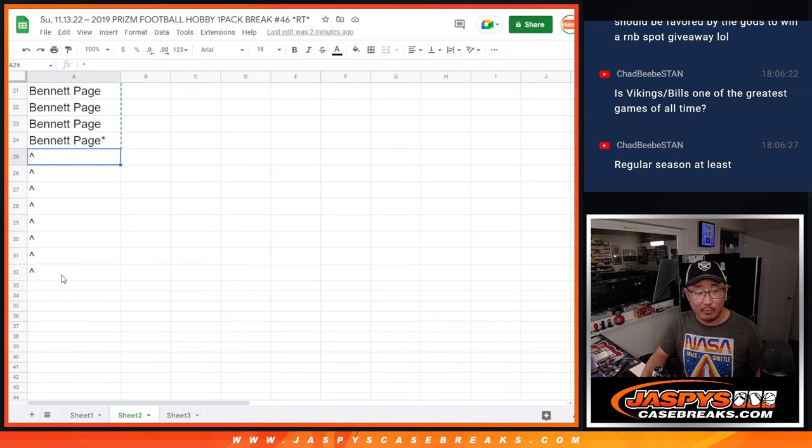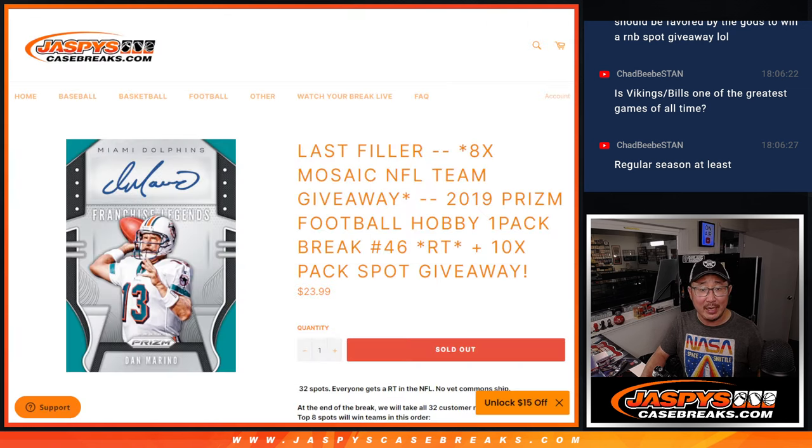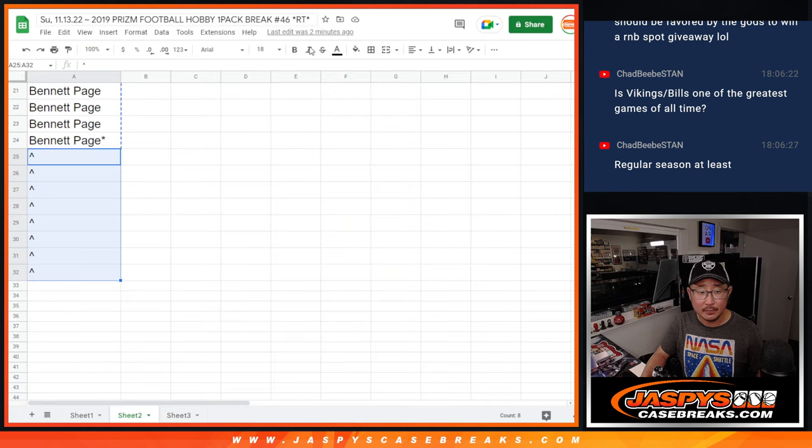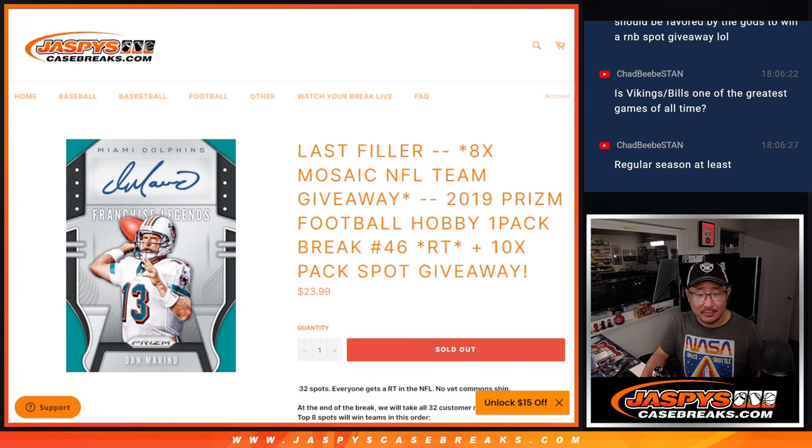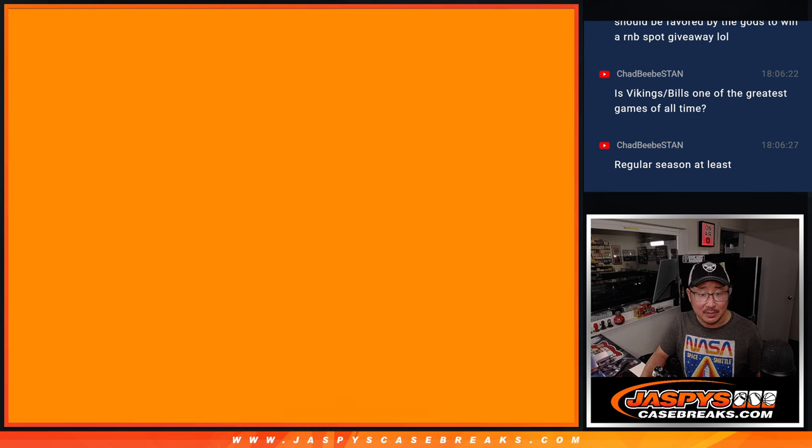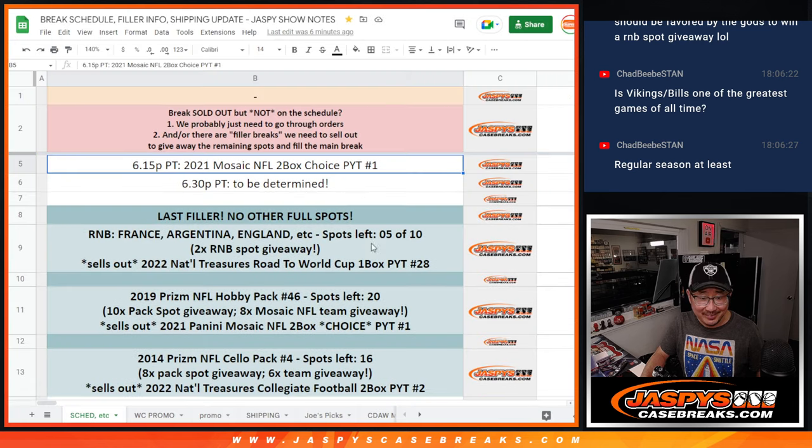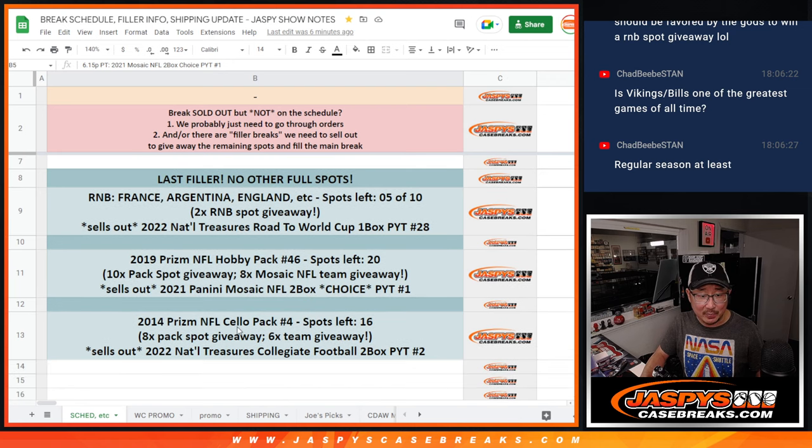Now we've got to give away our first dice roll. Got to give away those eight extra spots. Or I wrote 10. I think, sorry, I think that's a mistake.